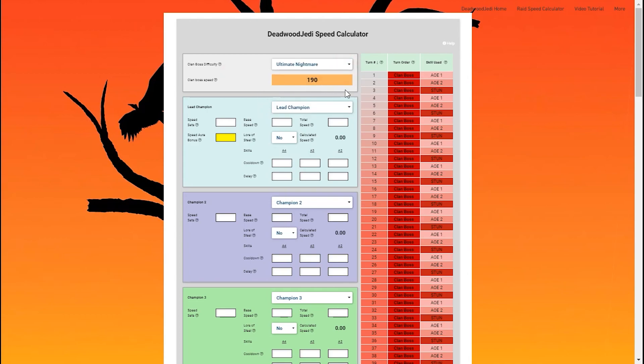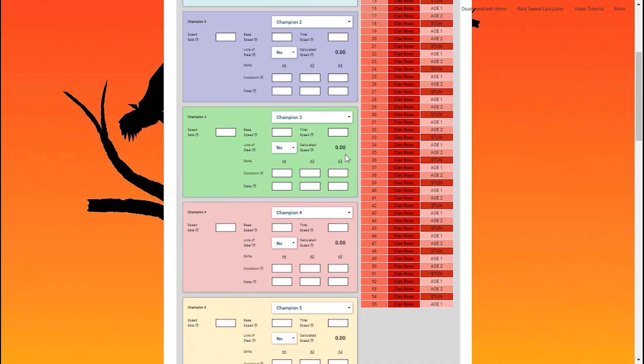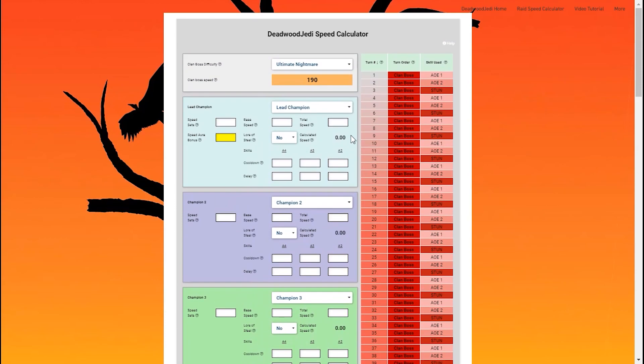Next thing you're going to want to do is fill in the total speed for your champions. Now the champions are listed in order—that's going to be the first champion you include in your team, the lead champion, and so on down the list. That's important only if there's ties. The order in which you place those champions will break those ties, so I encourage you to stick to that just so the calculator is as accurate as possible.